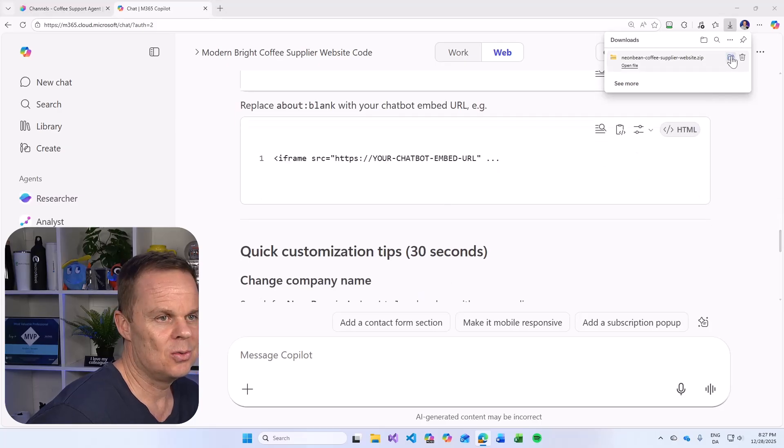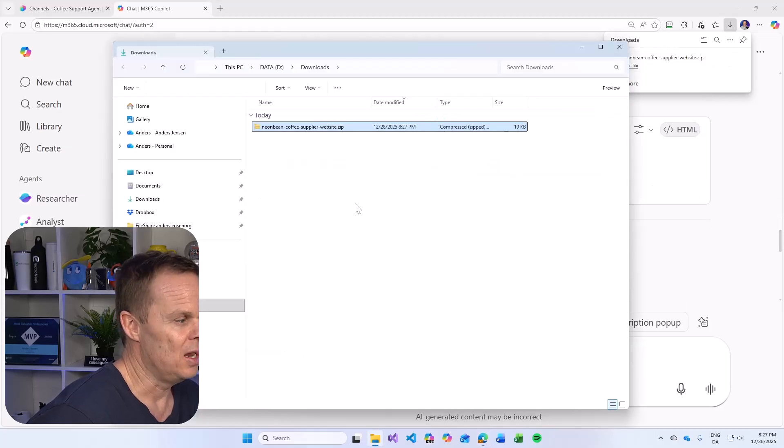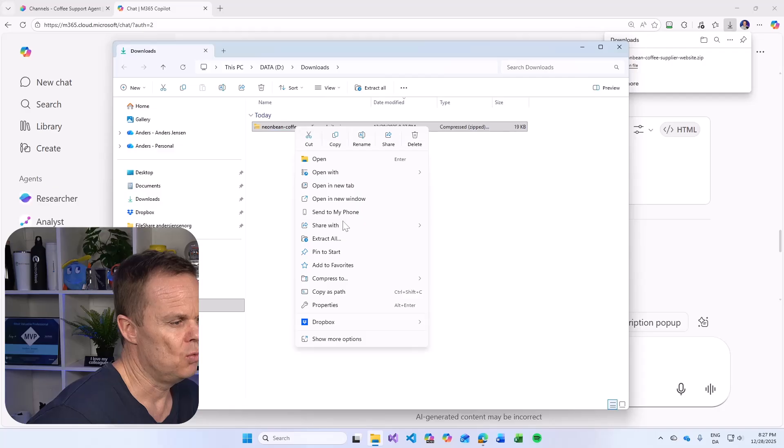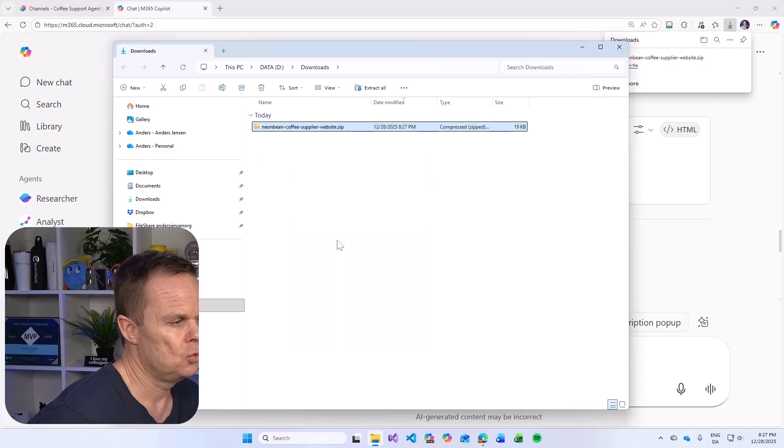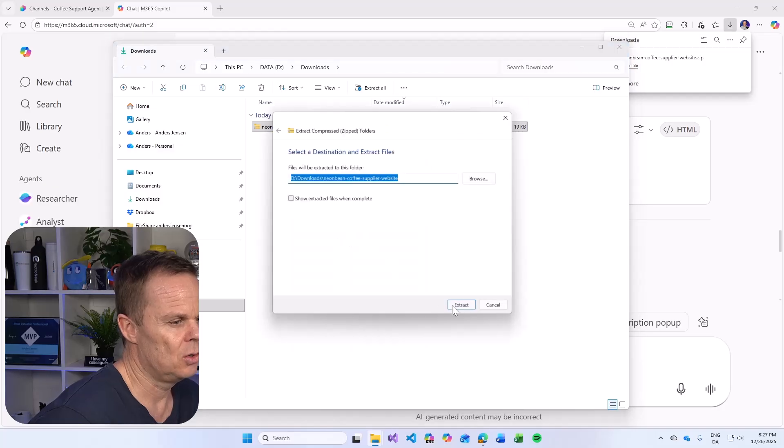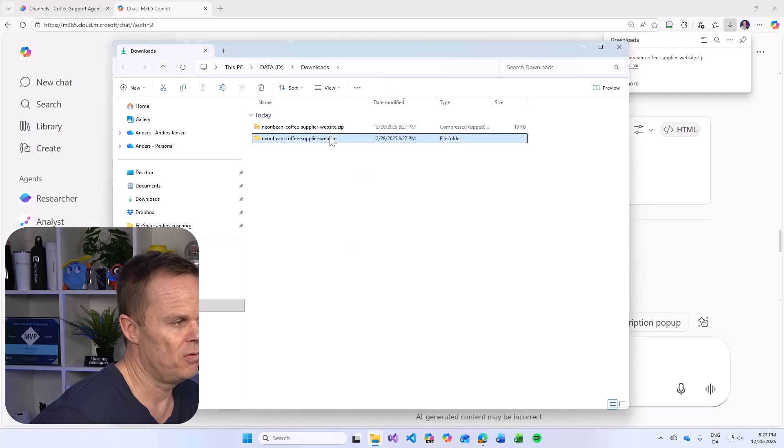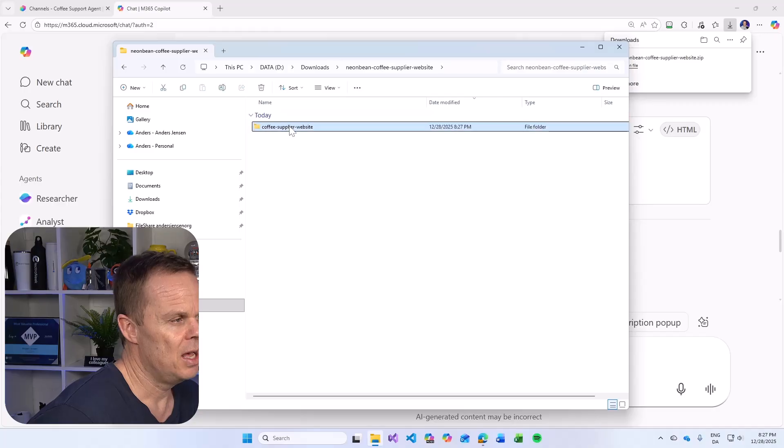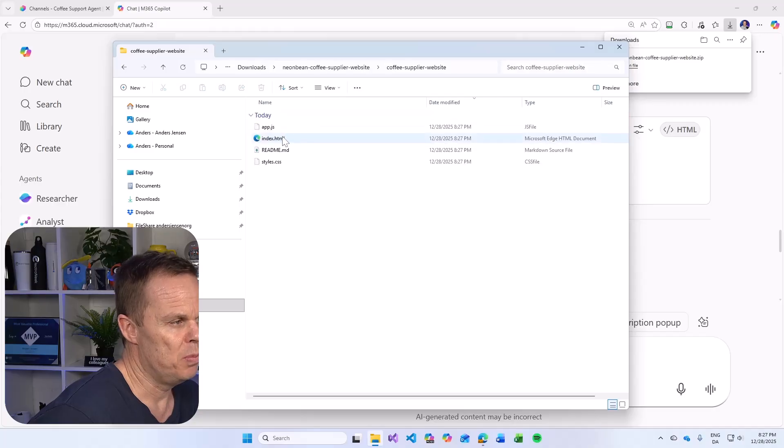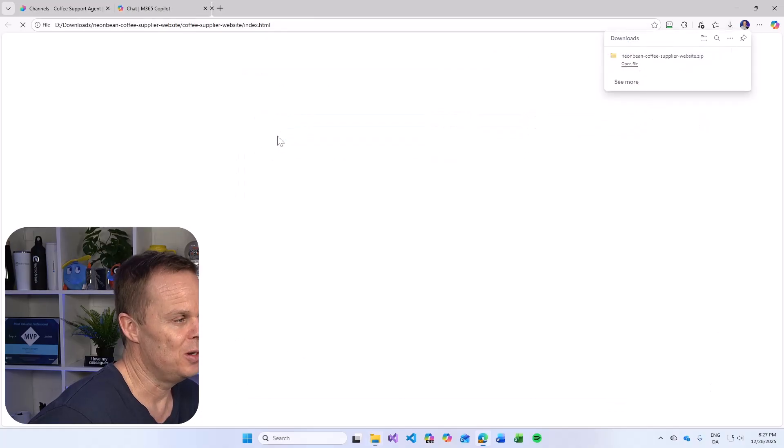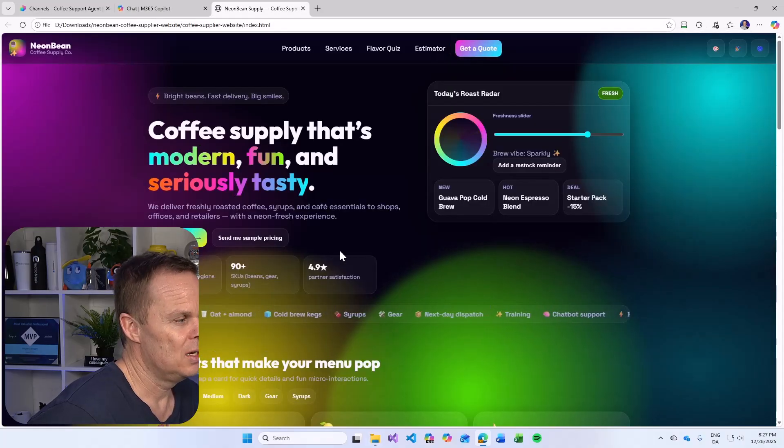So what I do is to go to my downloads. Let me right click and choose extract all and extract the zip file. Now I have the web page here. Let's first open it right now.